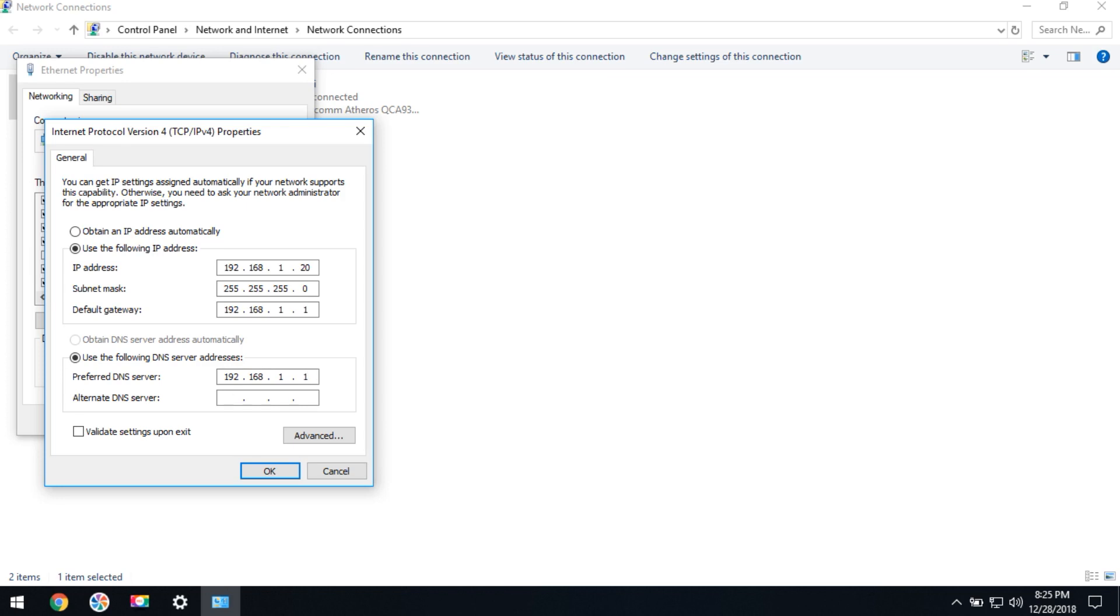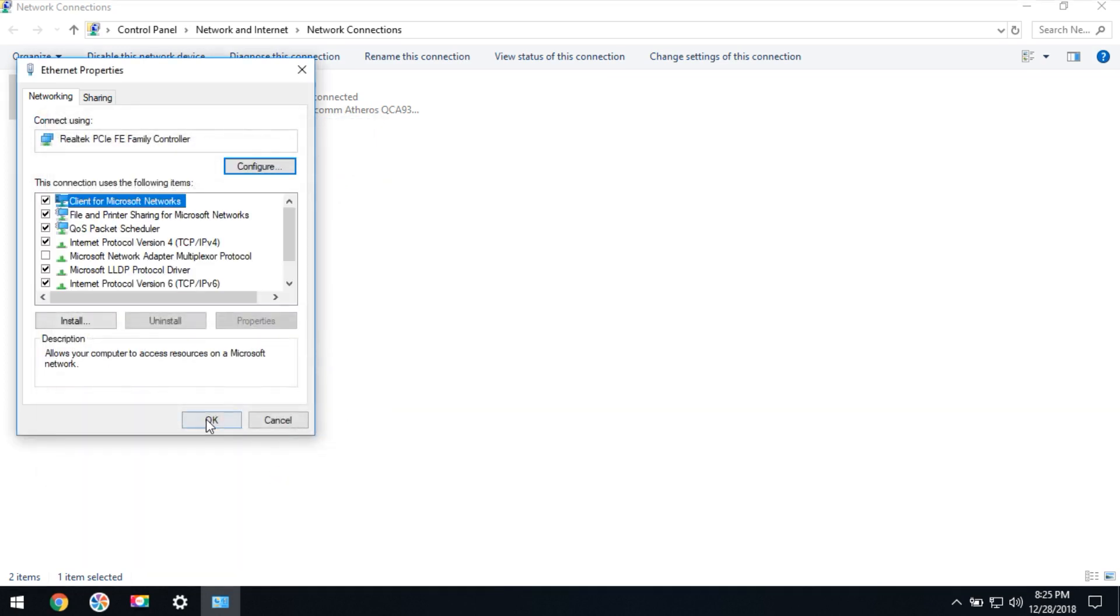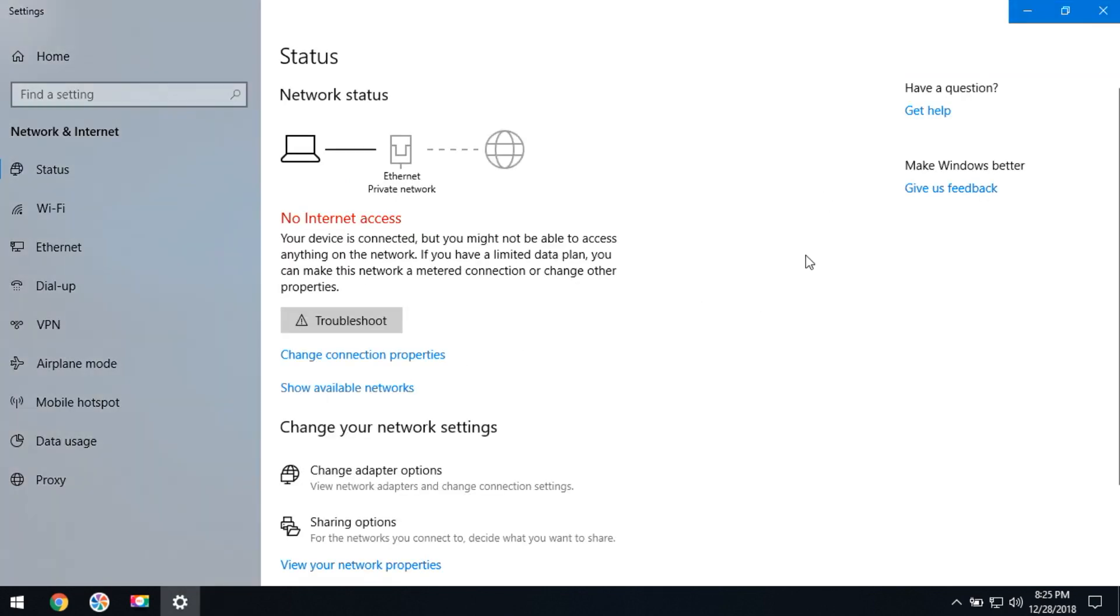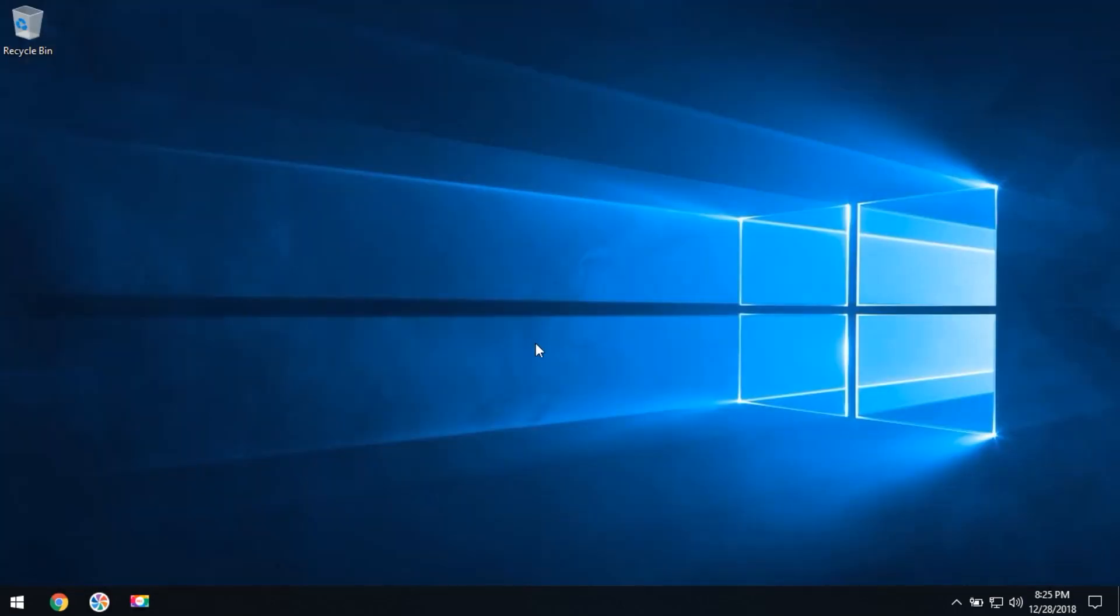The alternative DNS server should be different, so enter a different address. Click OK. Now your IPv4 has been set with a static address.